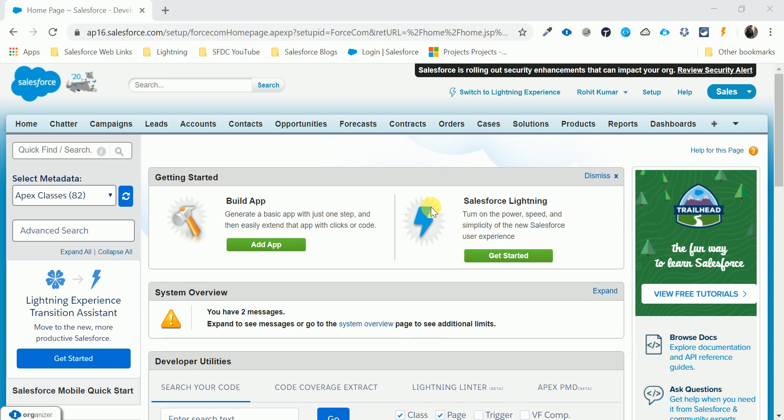Good, this is my last video, this is the 5th video and the last extension in Salesforce to create your Visual Force page with the help of this extension. So let me open my extension, this is the extension VF Wizard.